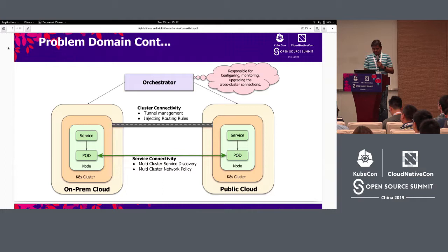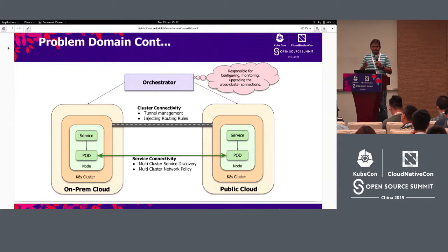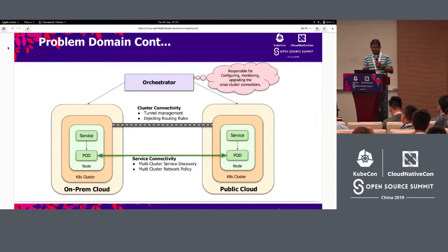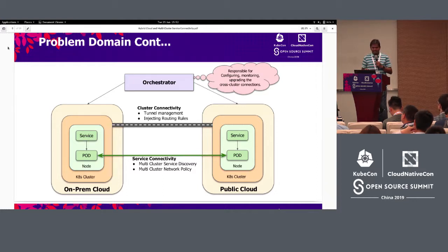The fourth important aspect is multi-cluster network policy. Network policy is like an access control list using which you can specify the kind of traffic you want to allow or deny to your pods. We want to enhance this to work even in a hybrid cloud environment.